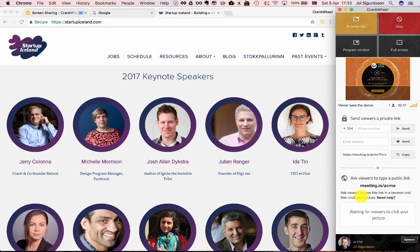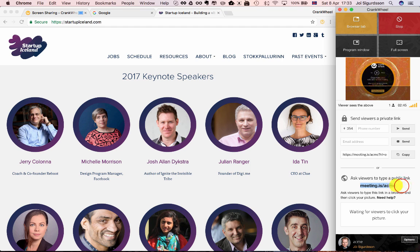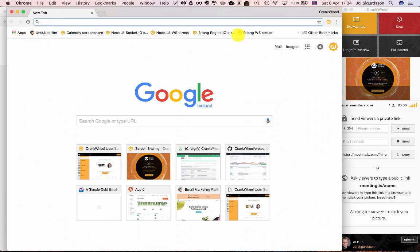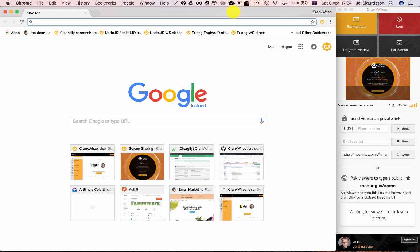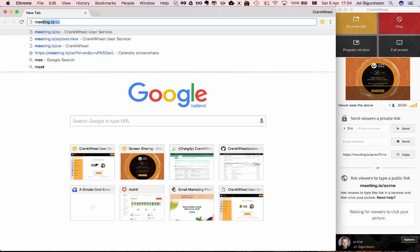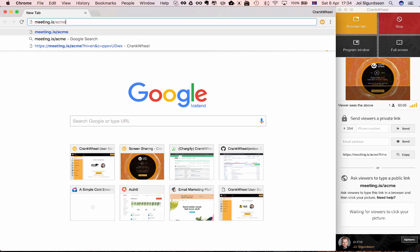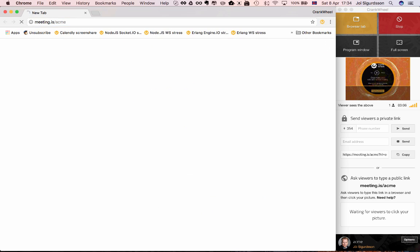The other approach that we can ask viewers to use is to type in this simple URL, which for your company would be meeting.is slash and then the name of your company or some short mnemonic for your company. We also offer custom URLs on enterprise plans. And now let's just pretend that we are the viewer. And let's try doing that meeting.is slash Acme and click enter.